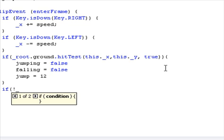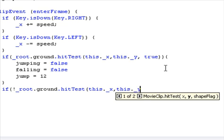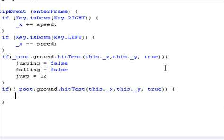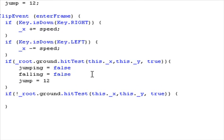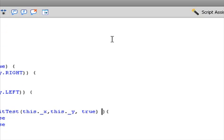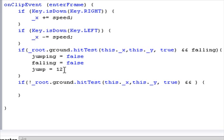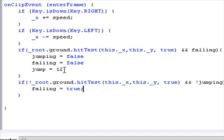And then do if exclamation _root.ground.hitTest(this._x, this._y, true) and falling — meaning when the character is not on the ground and is falling. Into this condition, we'll add and not jumping, meaning if it's not jumping. Then here we'll set falling equals true. And next we need to add jumping.